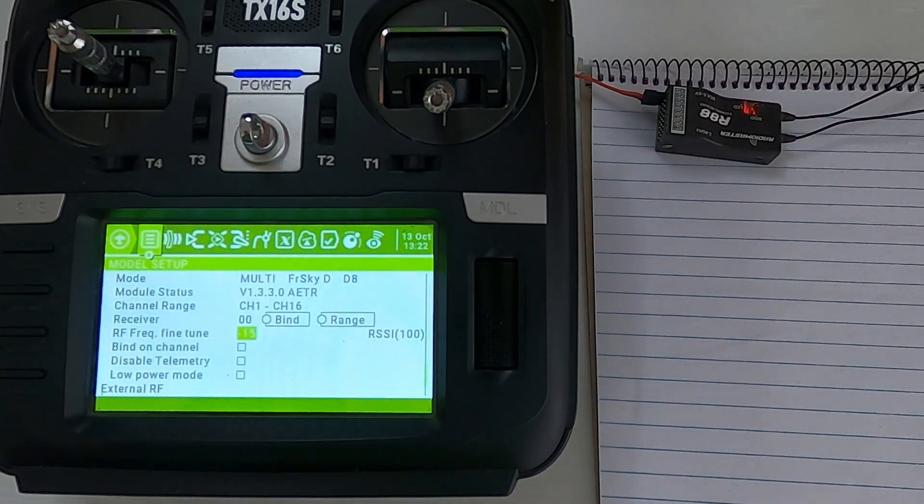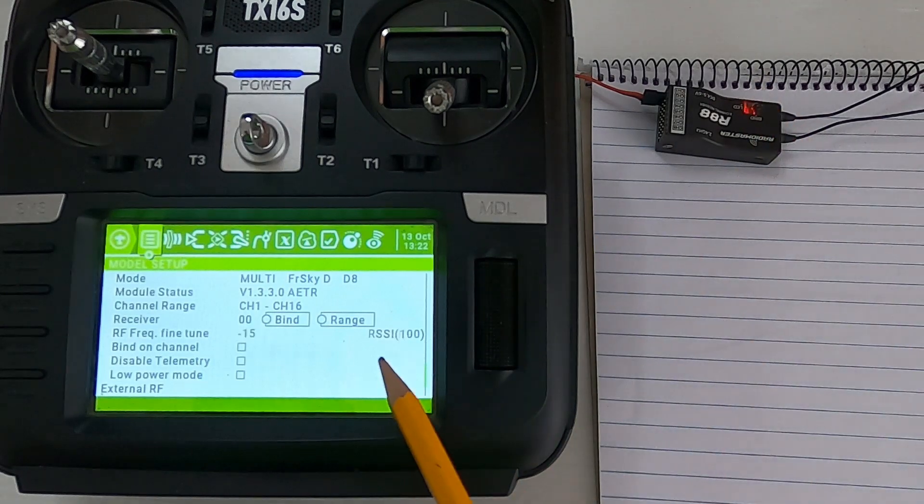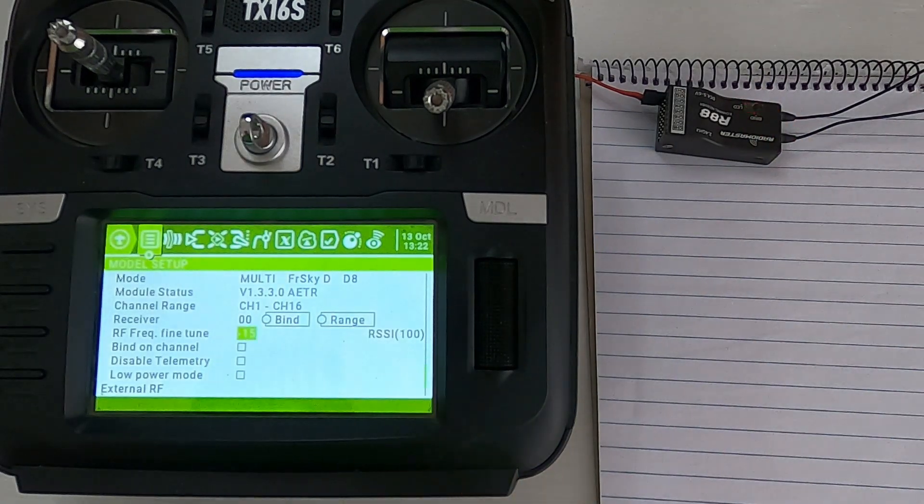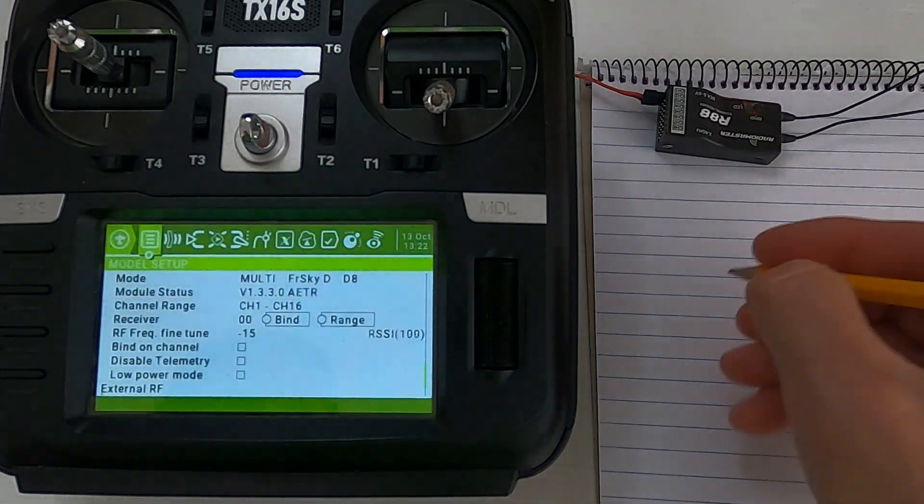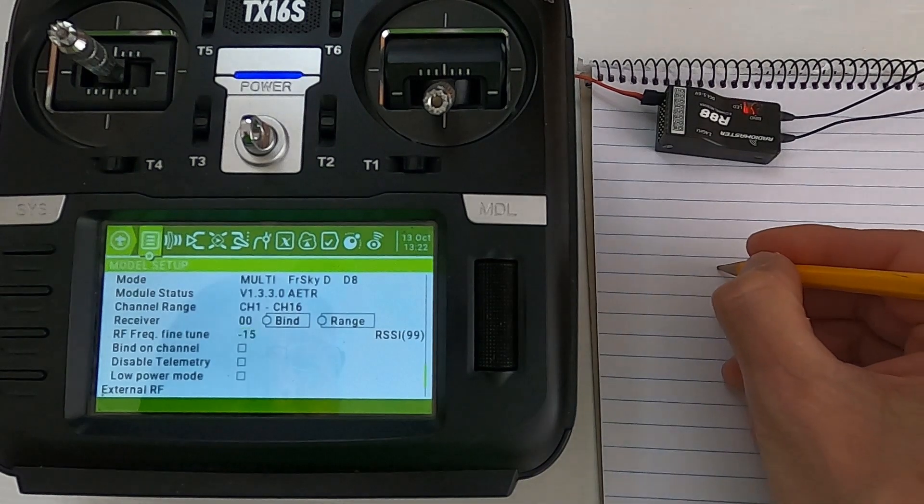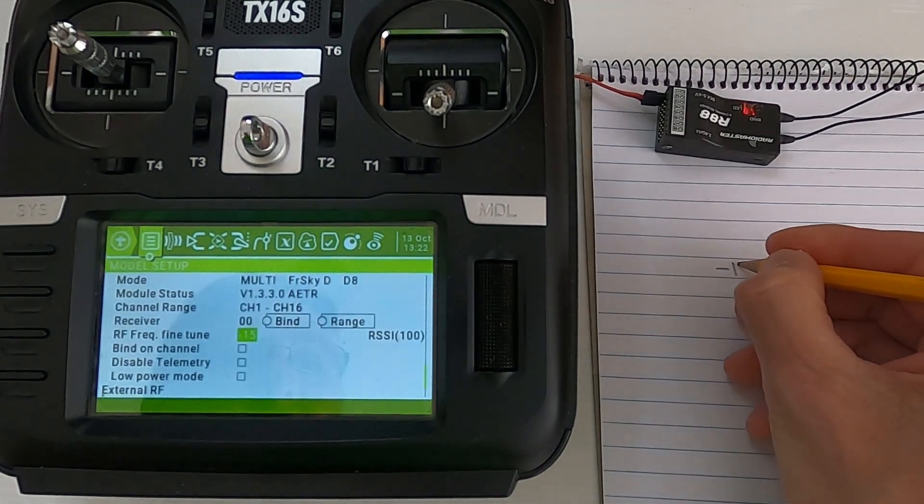There we go, we're still getting flickering but we're getting the RSSI through. So let's say that is minus, so we're going to write that figure down: minus 15.